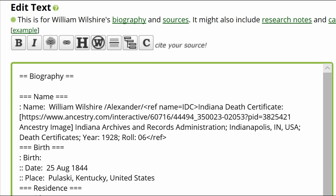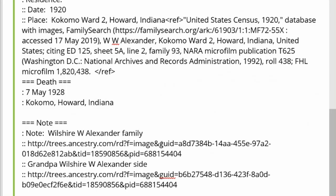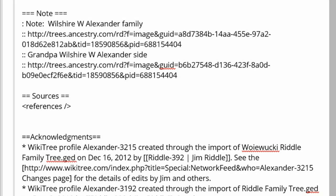Copy that tag to the birth fact and add a forward slash just before the closed angled bracket. Copy that to the death fact as well. The Sources section should now be empty, except for the References tag below it.